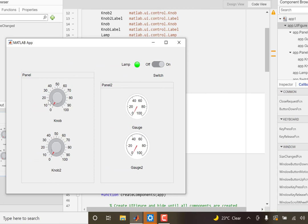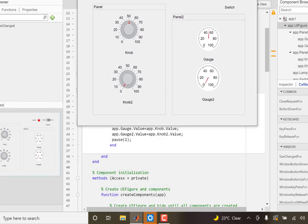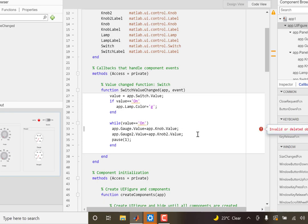With the switch on, you can observe the delay — the moment I change the knob value, it takes about a second to update on the gauge, because of that one-second delay in the loop. It collects the new value from the knob roughly a second later. It's the while loop doing the job, not the knob callbacks.